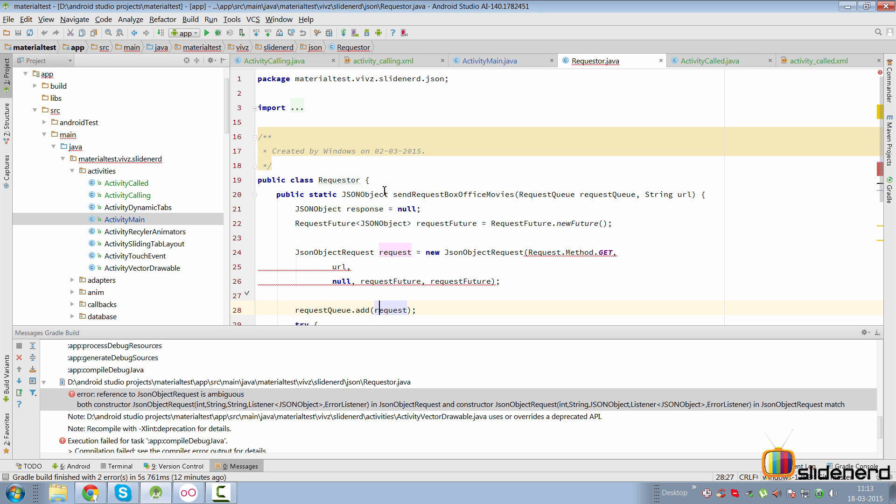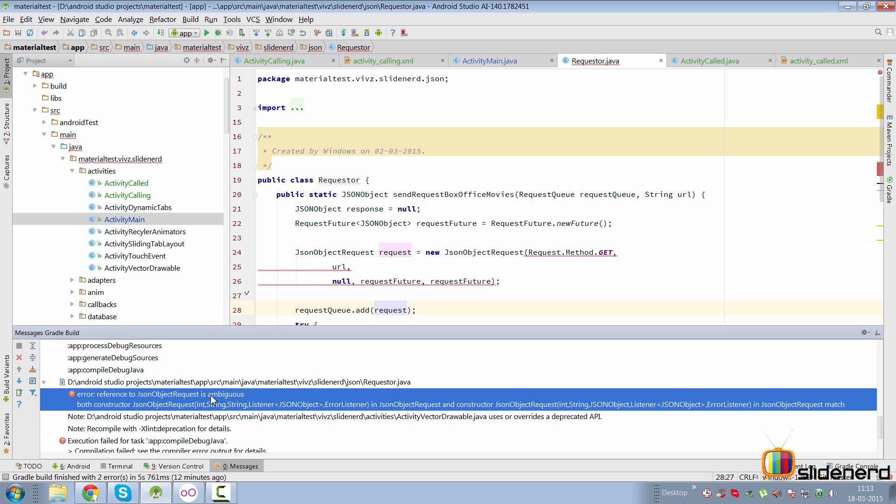Recently in our app Material Test, we have a new error that came up in the last 24 hours. The Volley library was updated and there's a new error that says 'reference to JSON object request is ambiguous.' What do you do? What does anyone do? They see this kind of error, they panic, they run to forums and groups. But the first rule of being a great programmer is to never panic, even if the ceiling falls on your head.